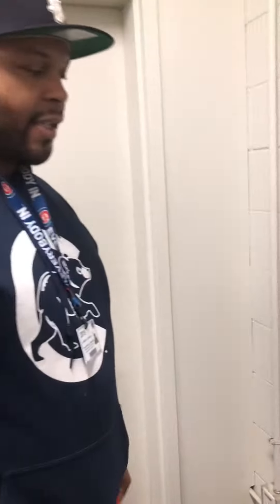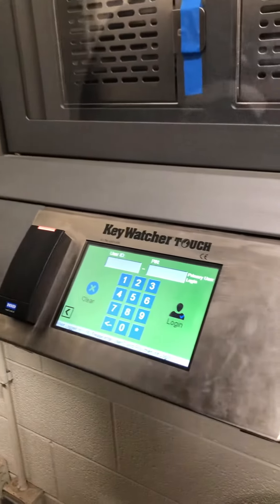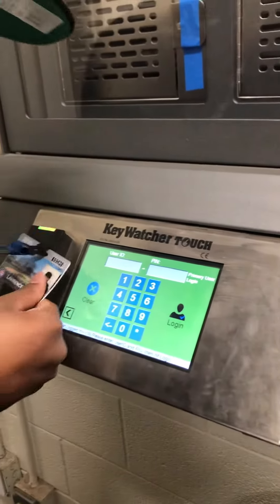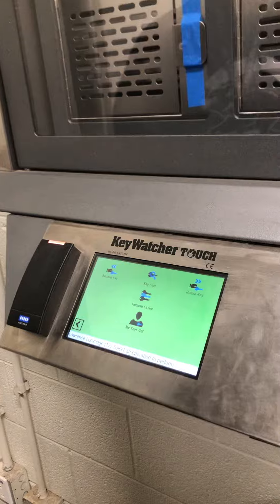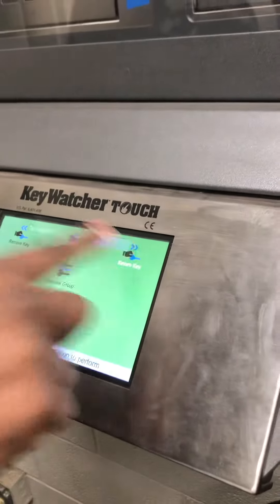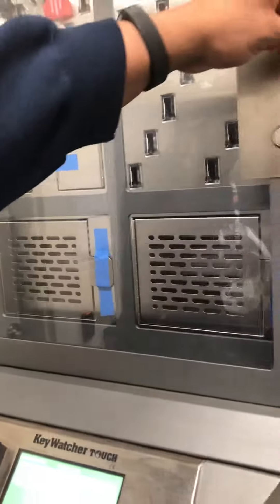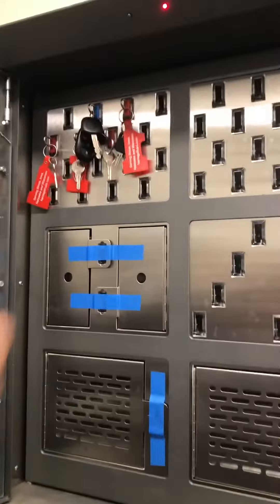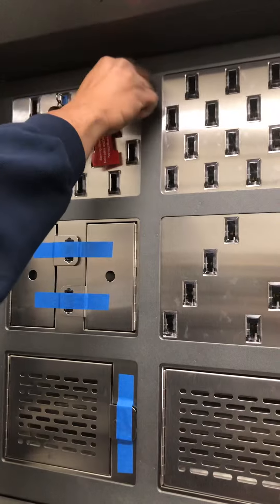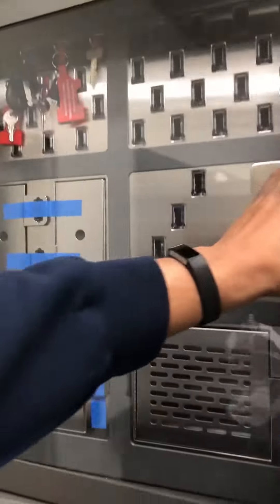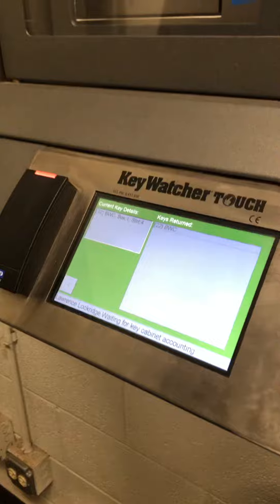Same process to return the key: hit start, ID access, find return key, return keys. The lock box opens — place it in any fob, it automatically recognizes. Close the door and the system resets. Thank you.